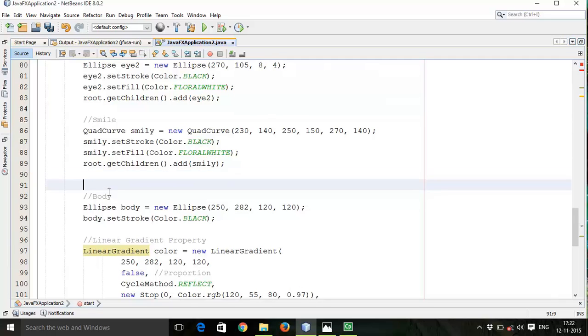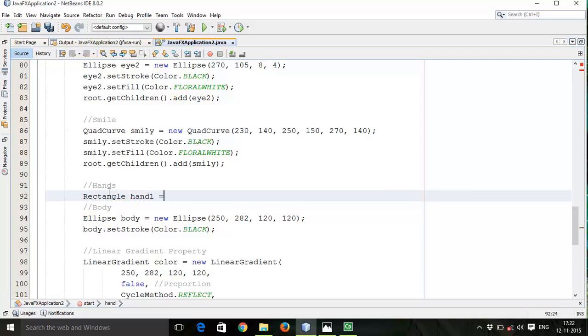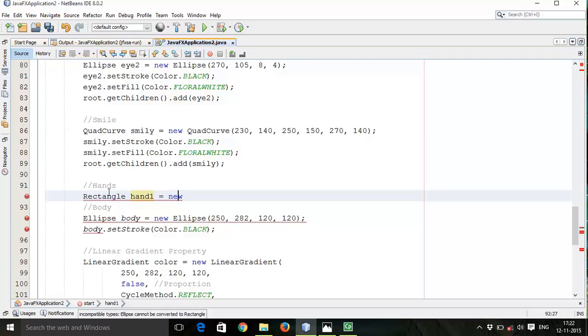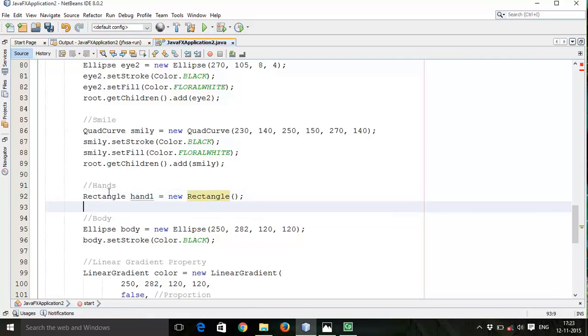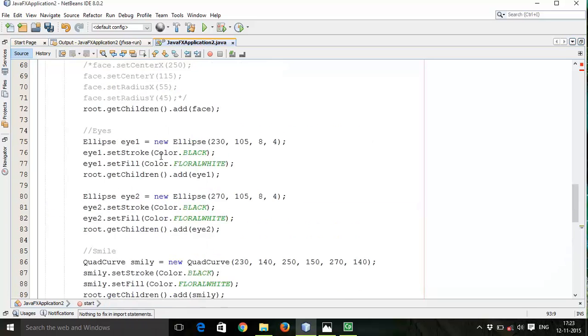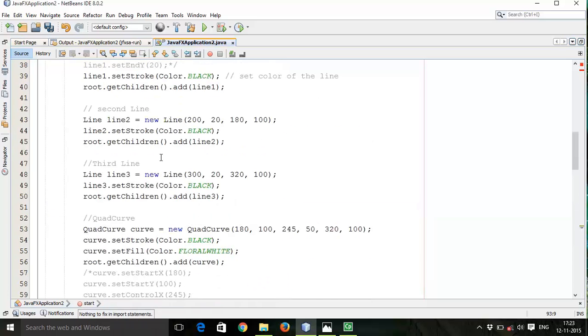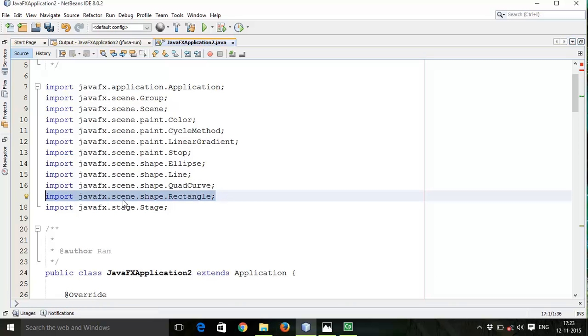Rectangle hand1 equals to new Rectangle. If there is any error, right click and fix import so that it will add import javafx.scene.shape.Rectangle.